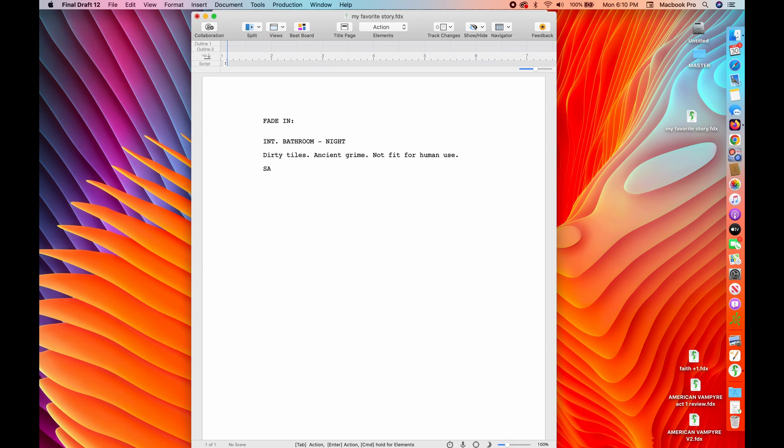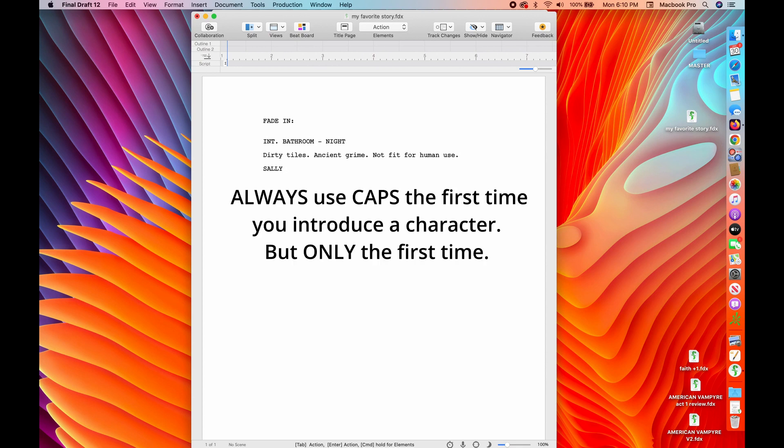Now I'm going to introduce my lead character or at least the character here because we want to connect with a human being because they're the ones doing the action. So my character's name, the first time I introduce them is always capitalized, right?